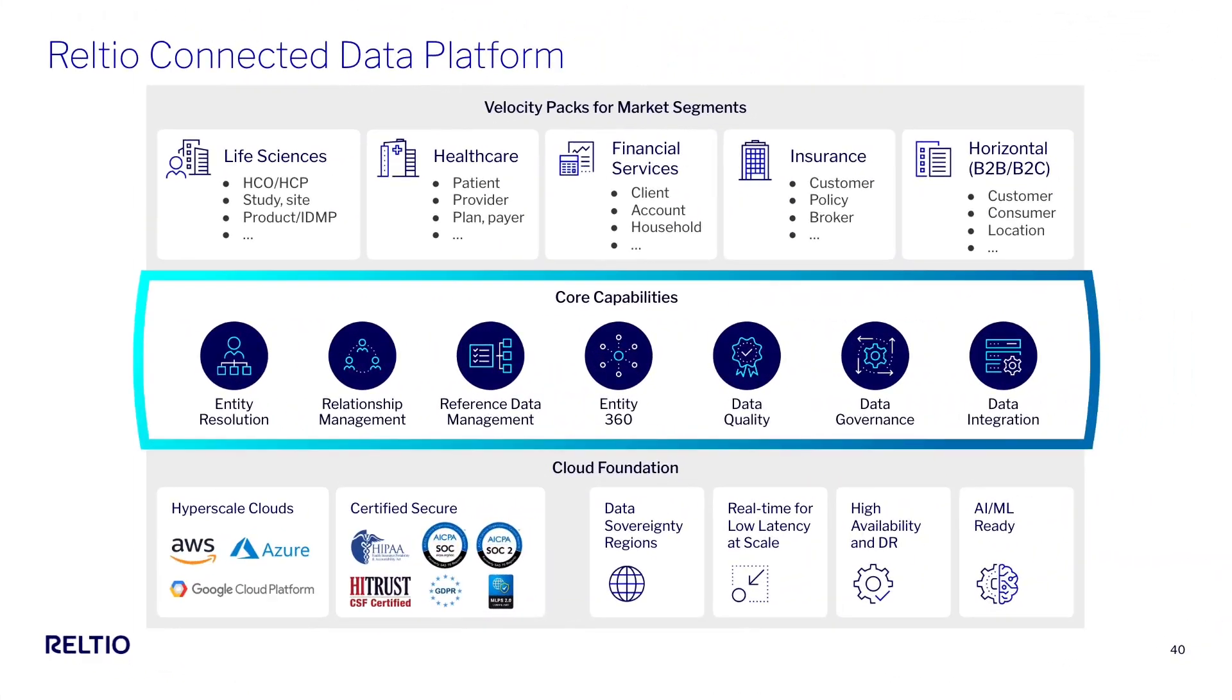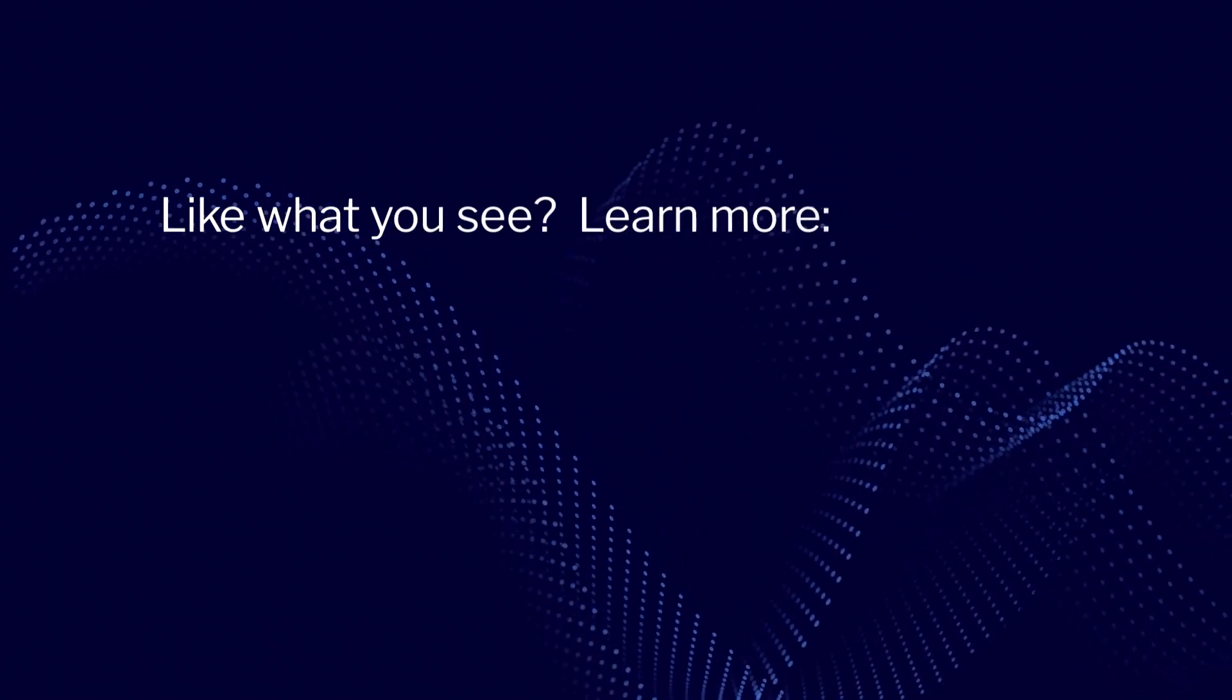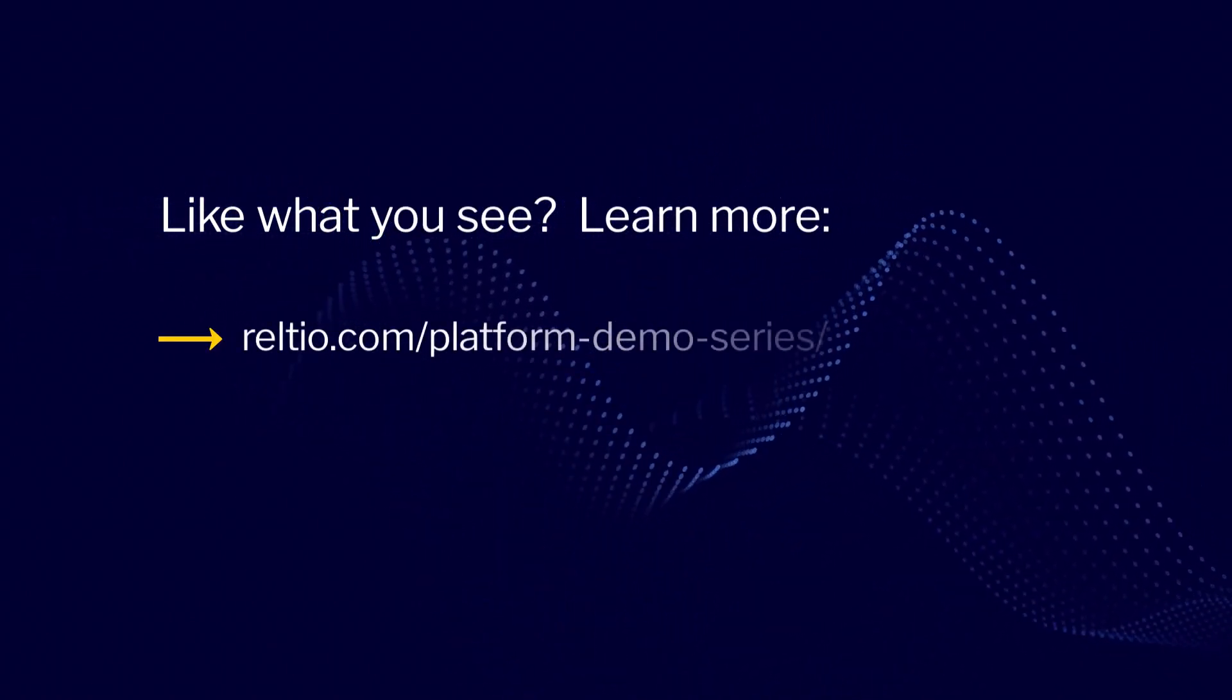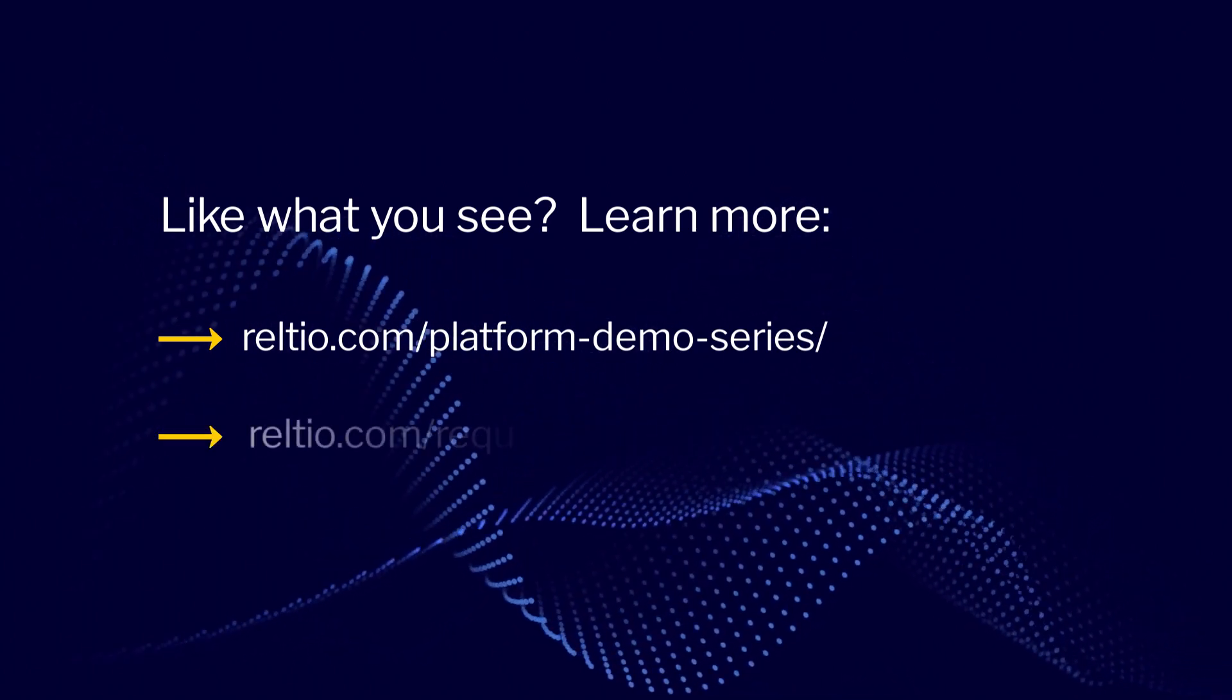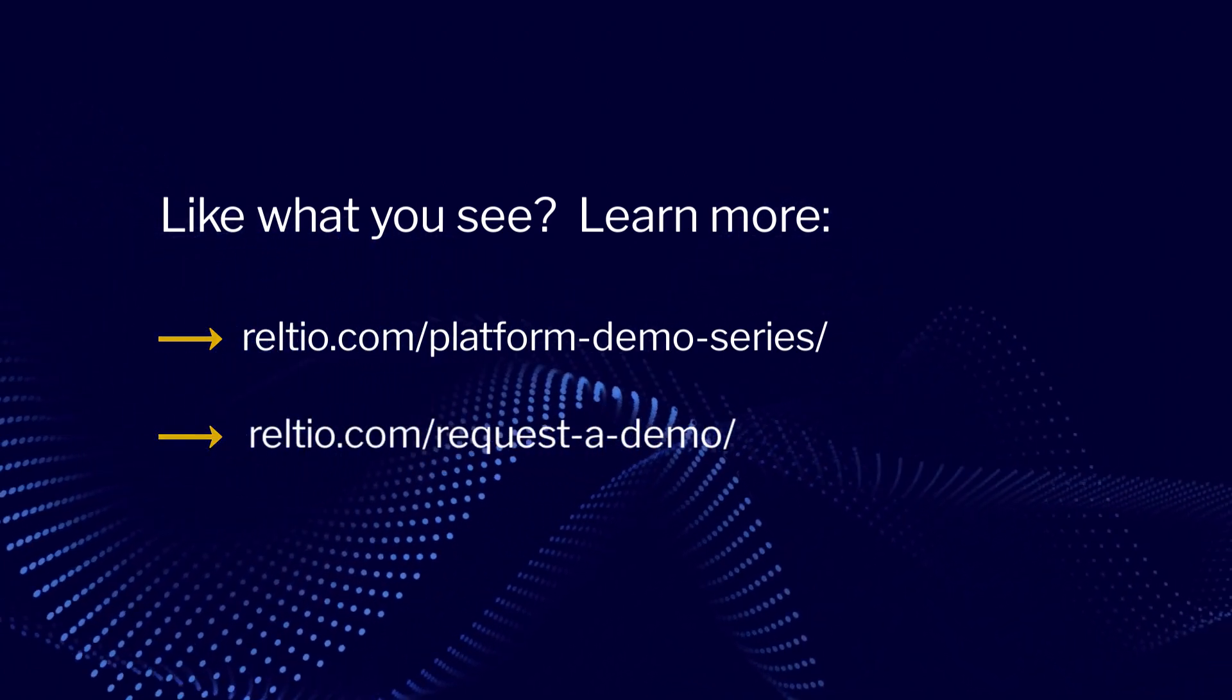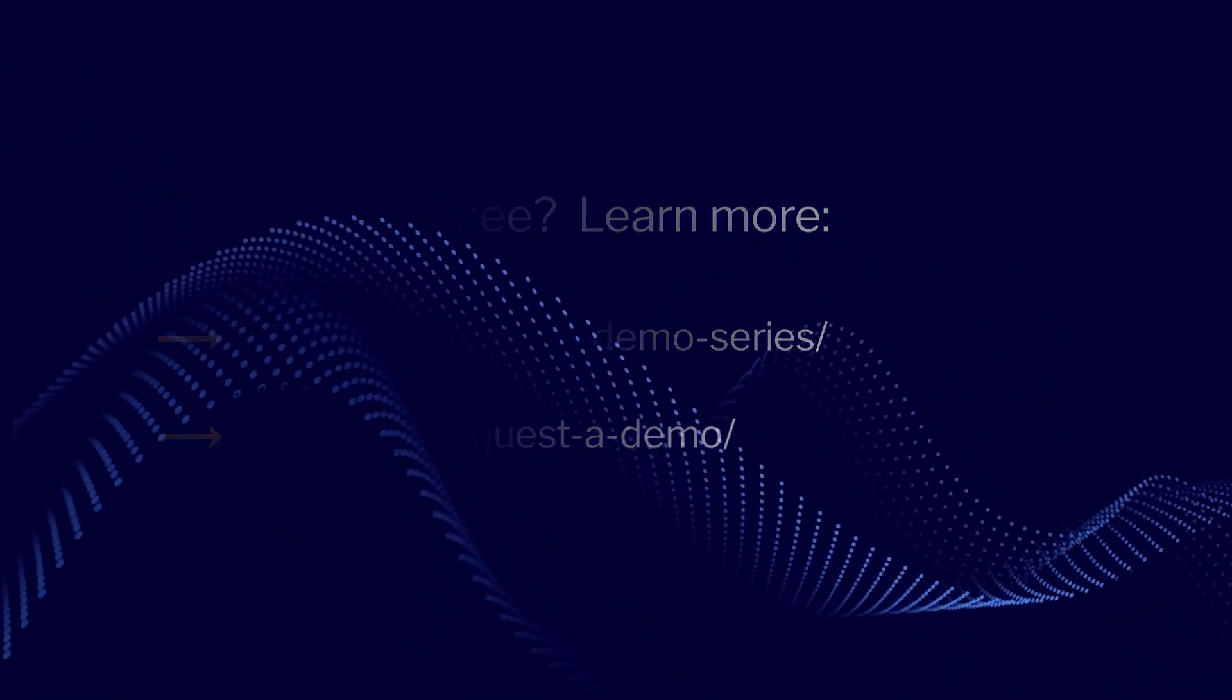What you just saw in this demonstration was the end-to-end process to configure and deploy the ML-based matching capabilities of the Reltio platform, what we call MatchIQ. Like what you saw in this video? Keep watching this series to see more demos of our product in action, or contact us for a complimentary consultation with our team. Thanks for watching!